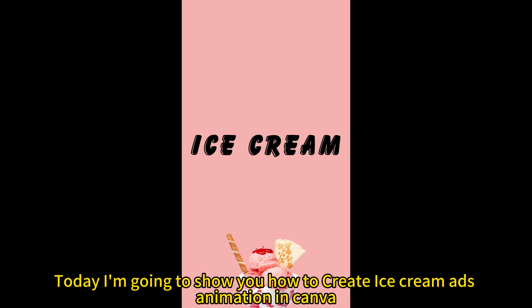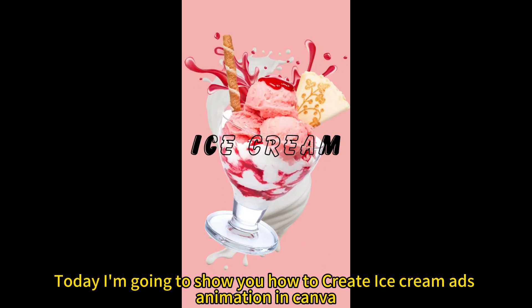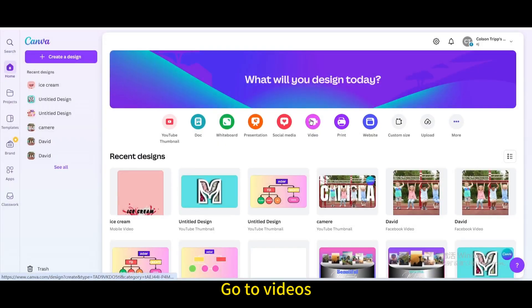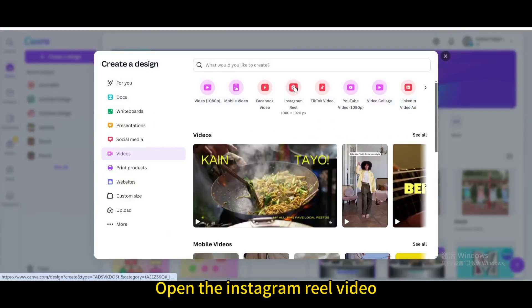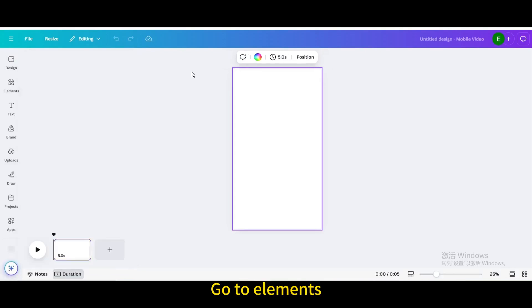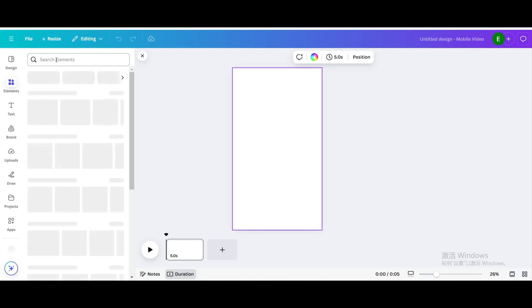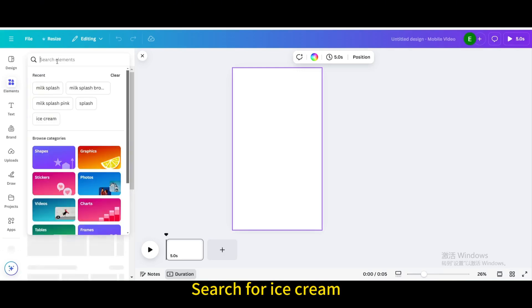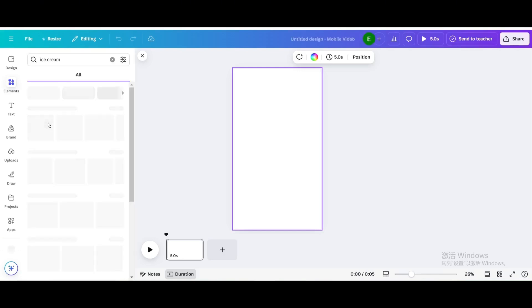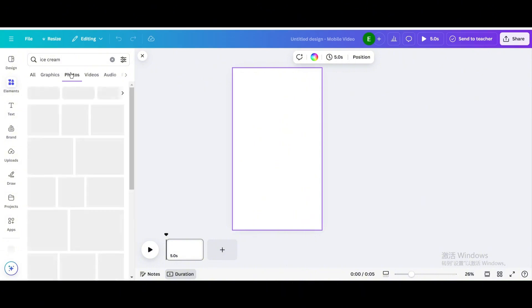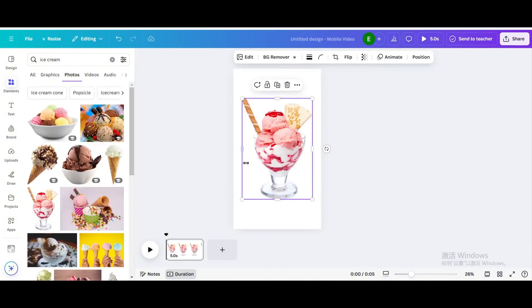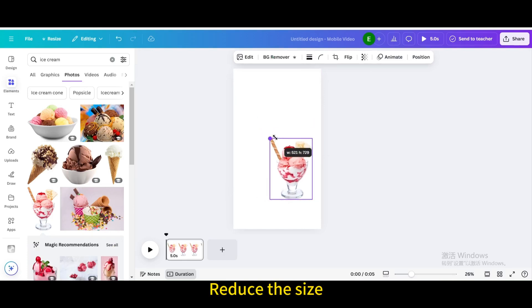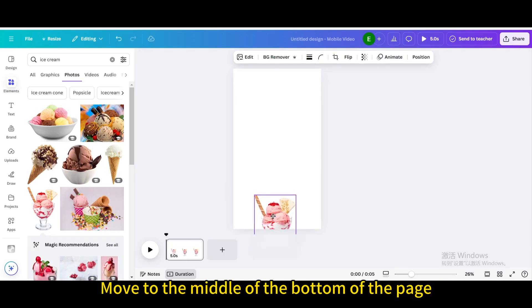Today I'm going to show you how to create ice cream ads animation in Canva. Go to videos, open the Instagram reel video. Go to elements, search for ice cream, go to photos, choose this one, reduce the size and move it.